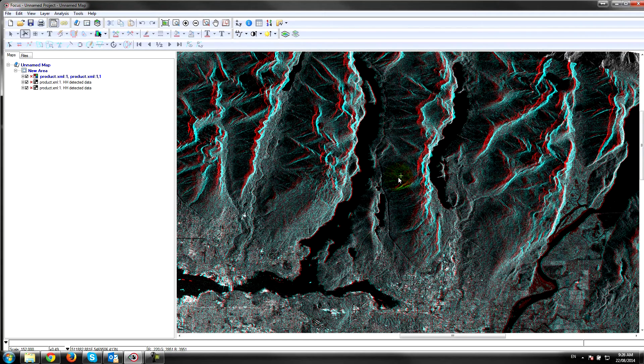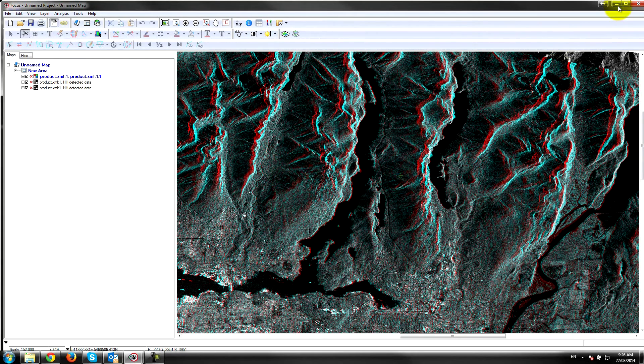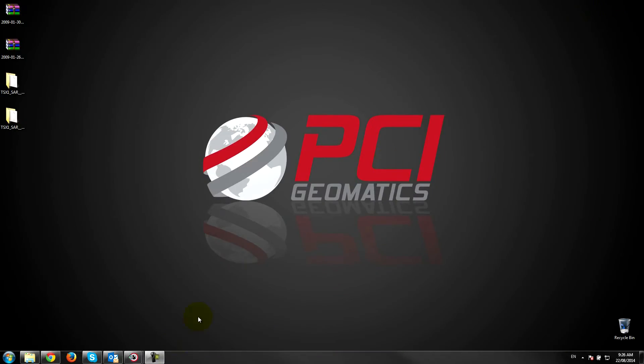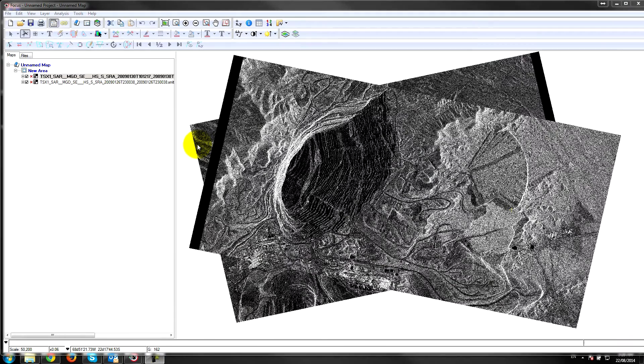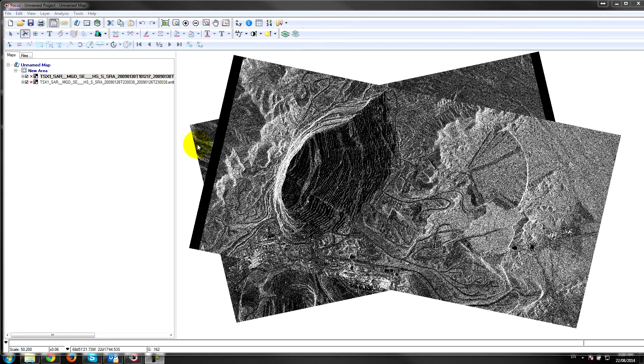I just want to show you an example of a dataset that is not suitable. Here we have two datasets that are overlapping but they are not suitable for radargrammetry or stereo DEM extraction. The reason for that is they're collecting from different orbit geometry, so one orbit is descending and one orbit is ascending.